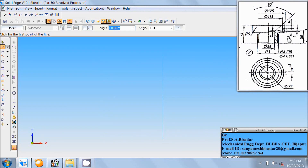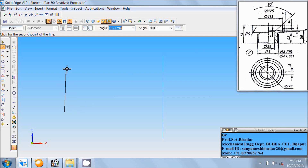We need to create only the half portion of the sketch — only this much portion of the sketch. The height of the valve seat is 75 mm, so draw a vertical line of 75 mm at angle 90.